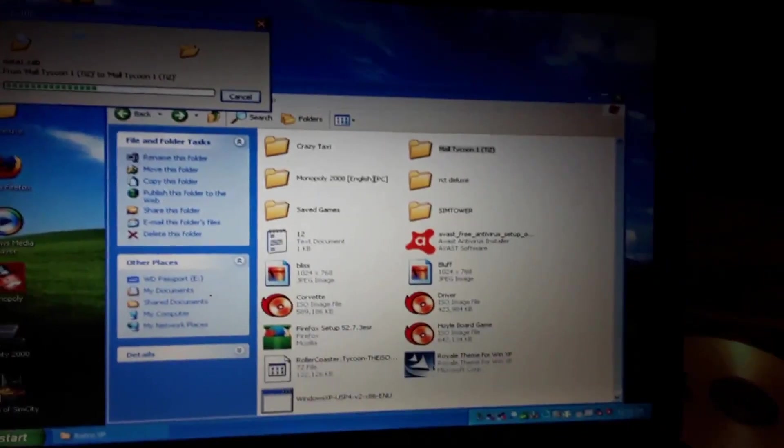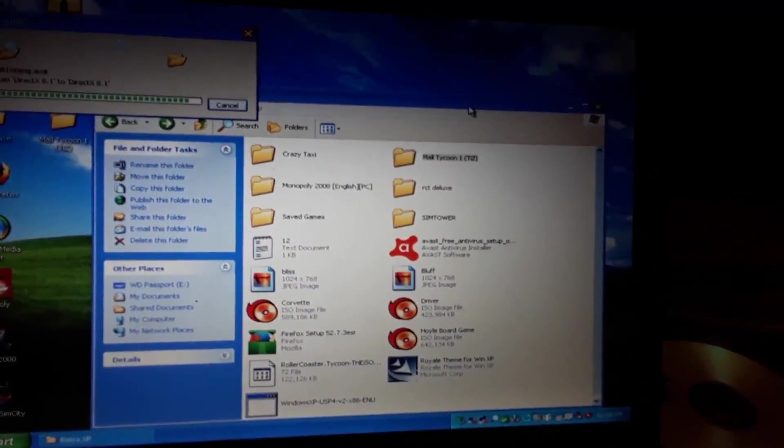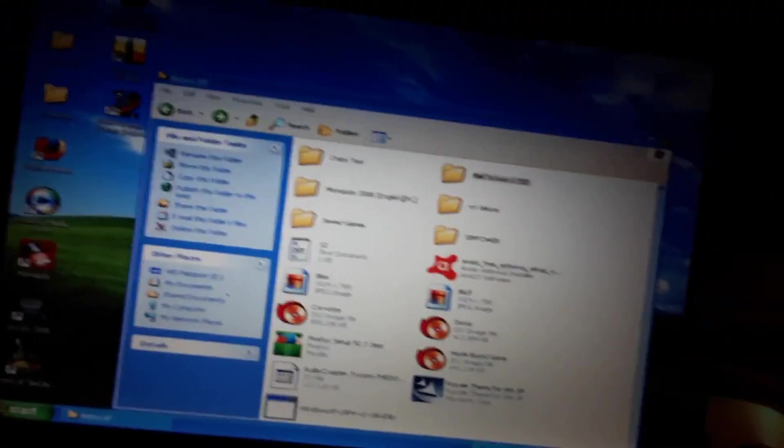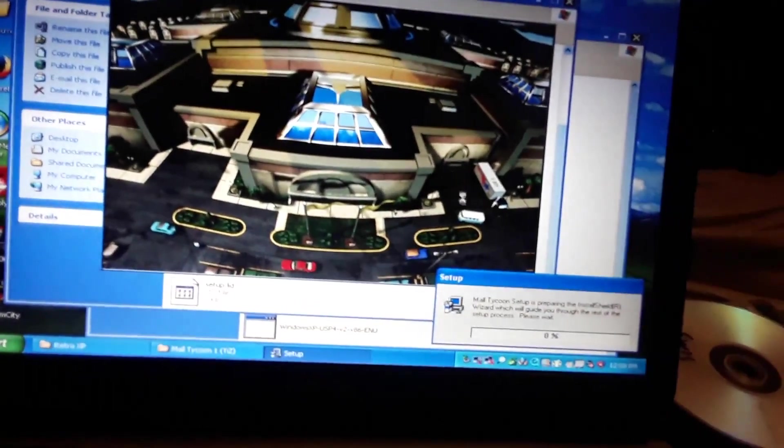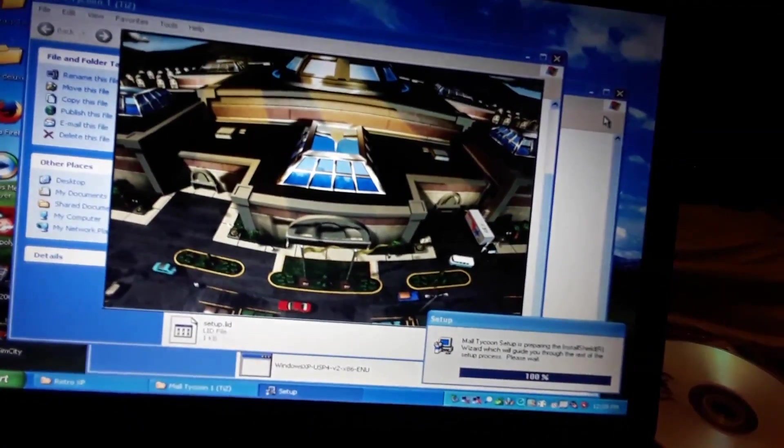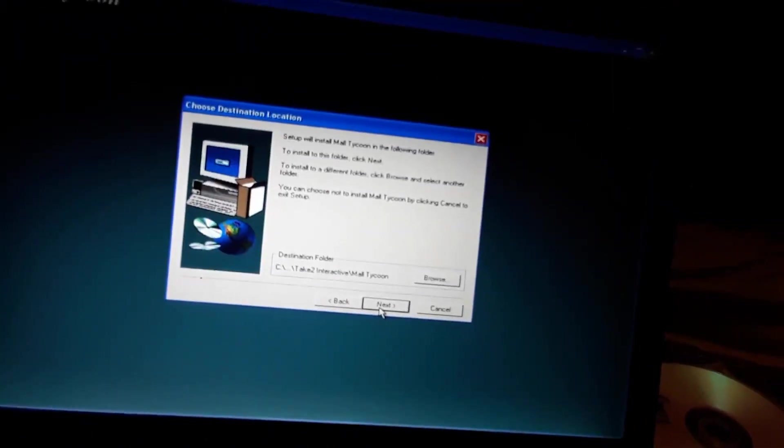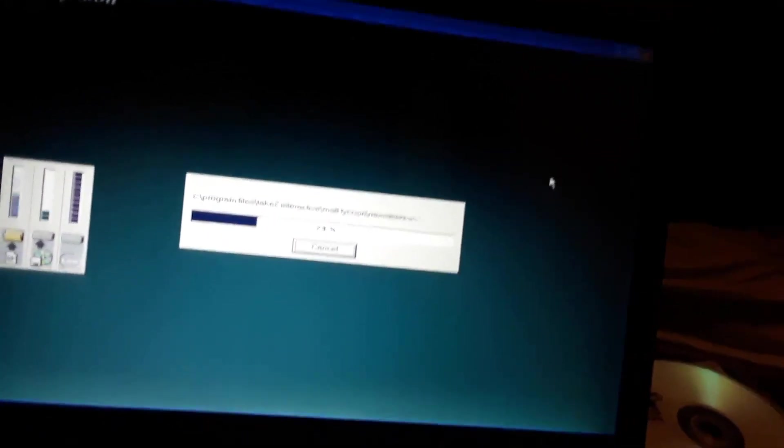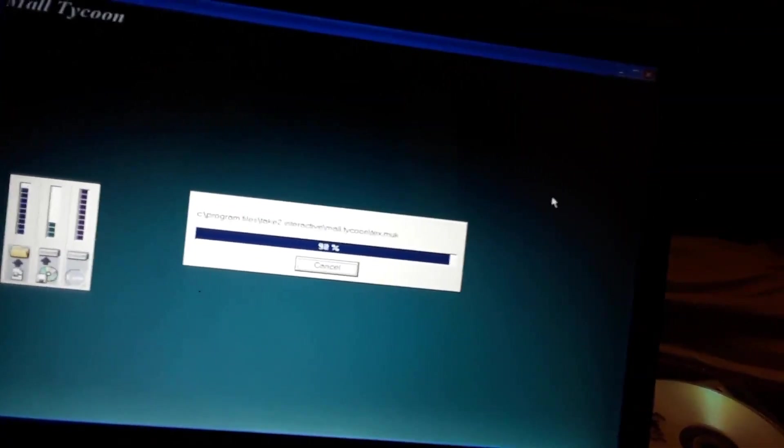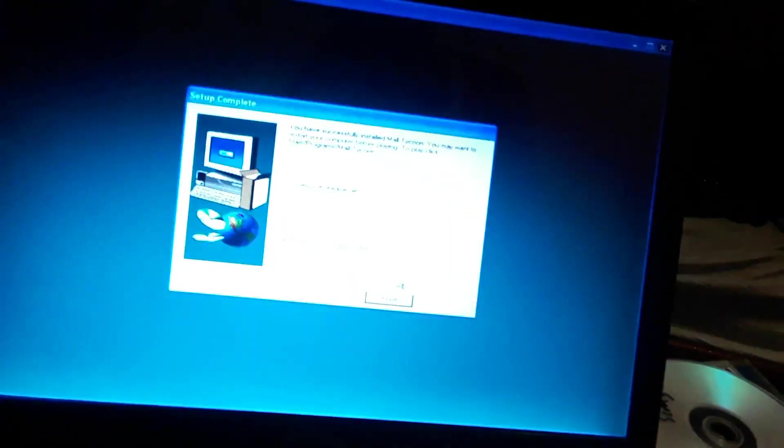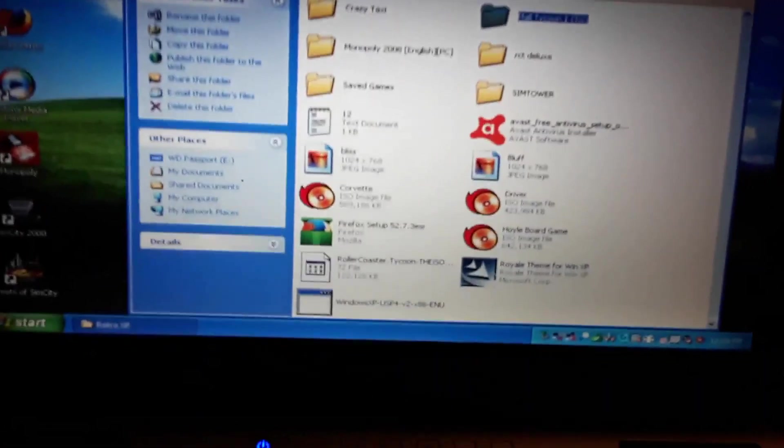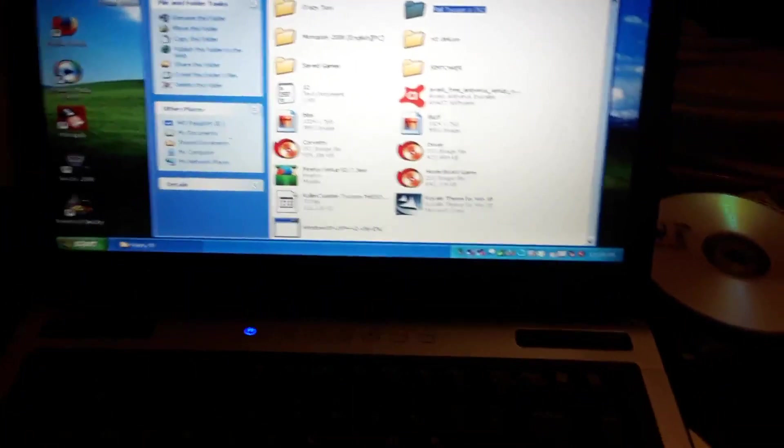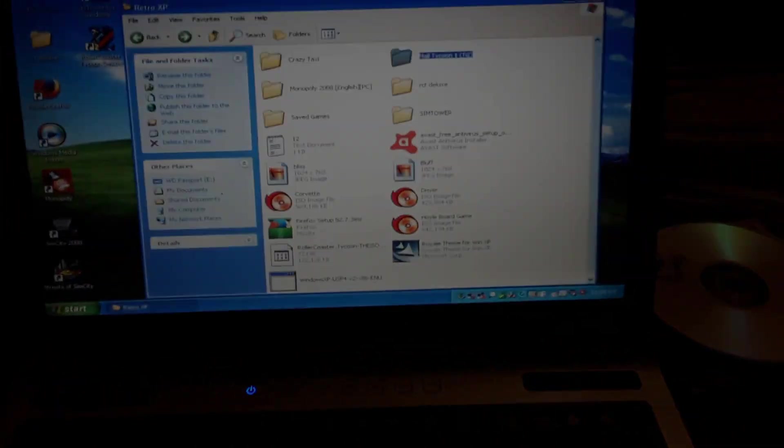And I'm going to do the same thing with Mall Tycoon. Enjoy the setup. All right guys, I'm going to finish installing these programs over here, and when I get back we're going to test a couple of them. See you in a little bit.